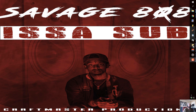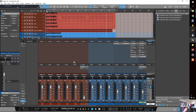Today we're going to be looking at a quick mixing tutorial — something I've been doing a lot recently. I have the Slate Everything Bundle, which is just an amazing value. It's like $15 a month — I got it during Christmas so I paid the whole year up front — and you get super high quality analog modeled plugins.